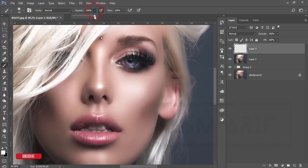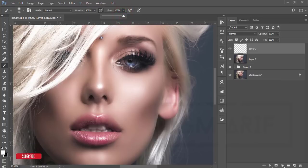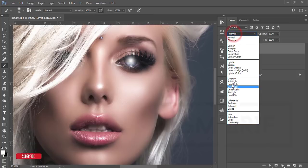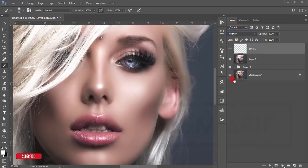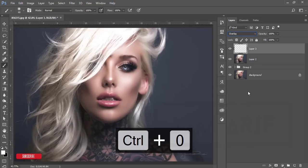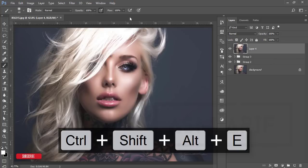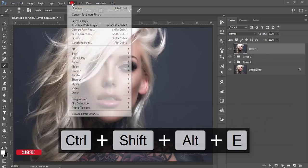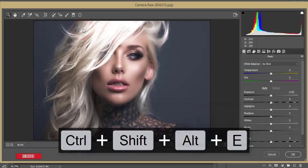Set the brush opacity to 100% and flow to 100%, with white selected. Paint over the eye area, then go to Blending Mode and set it to Overlay. Check the before and after — that's good. Select these two layers, make them a group, and merge them. Next I'll use Camera Raw Filter, which is a plugin of Photoshop.